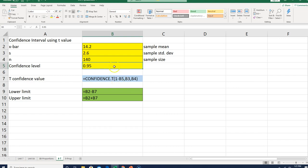So this is 1 minus B5, which is my confidence level. Then I put in the standard deviation. Then I put in the sample size, which is N.